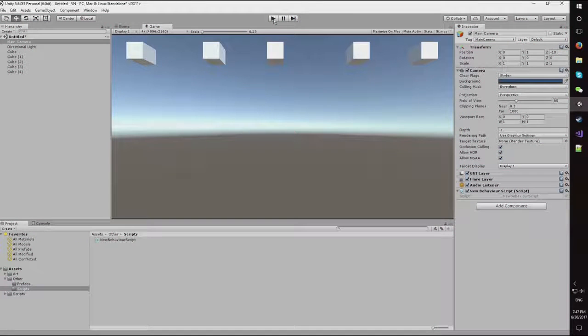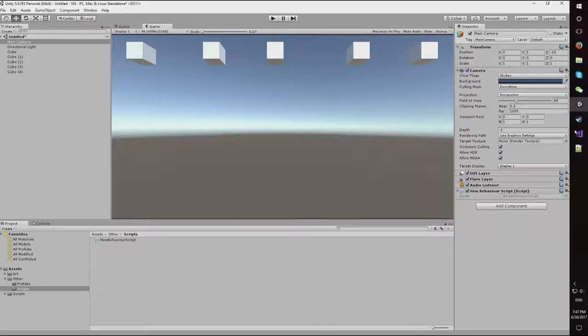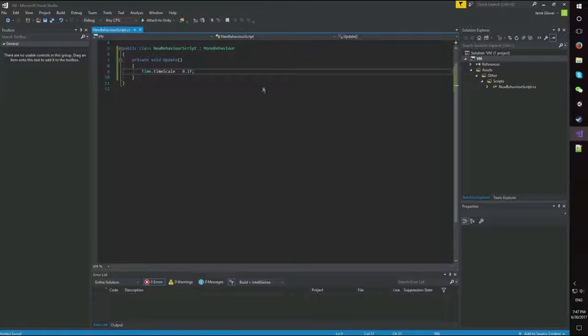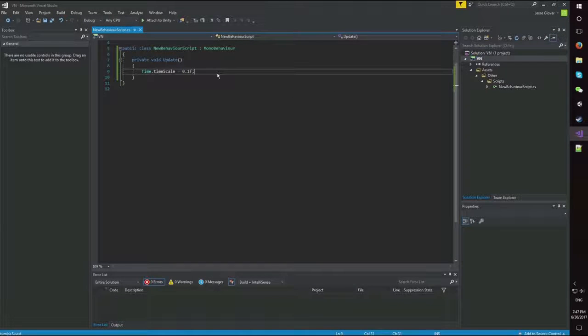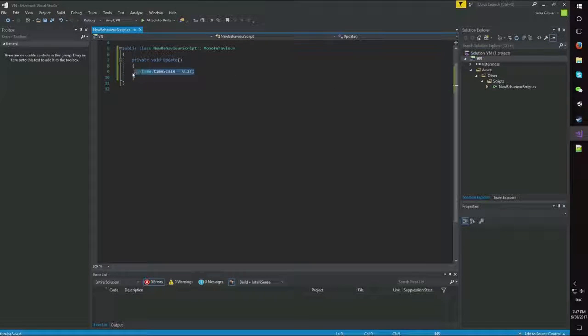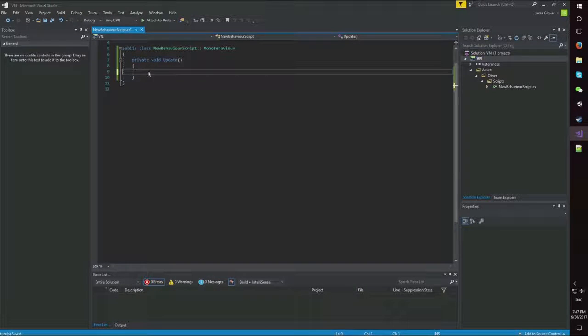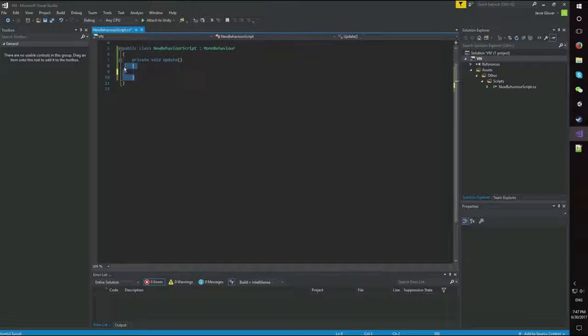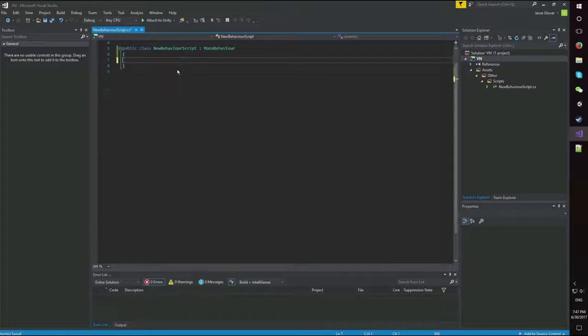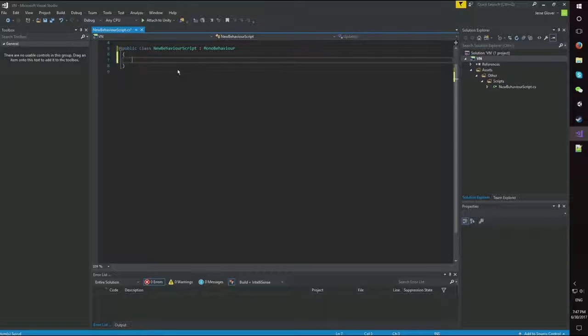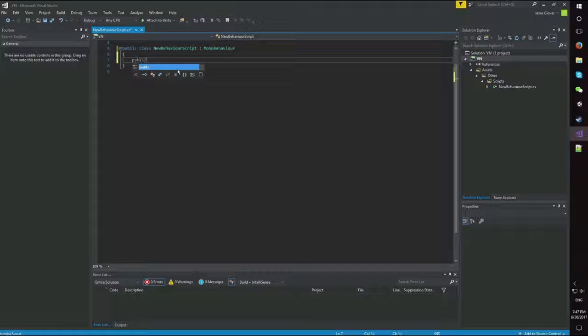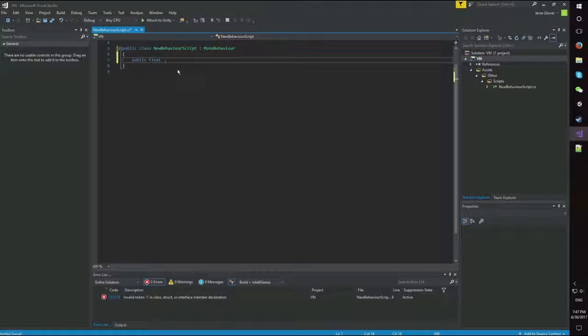But let's extend upon this a little bit. Don't want this tutorial to be too short. So, first thing I'm going to do is clear everything out again. Now, I'm going to do a public float and call it underscore time.